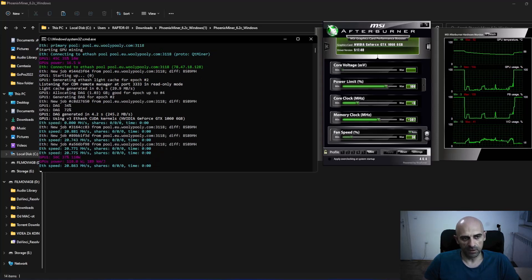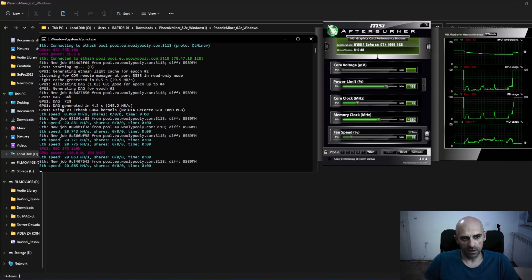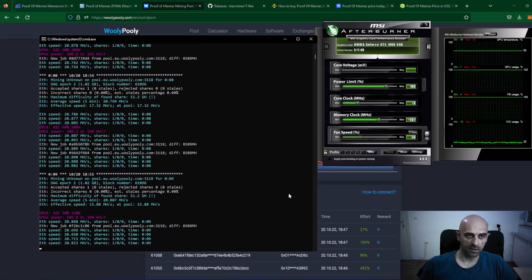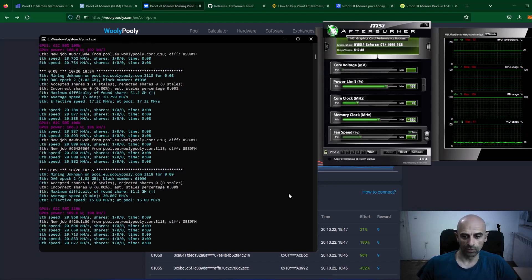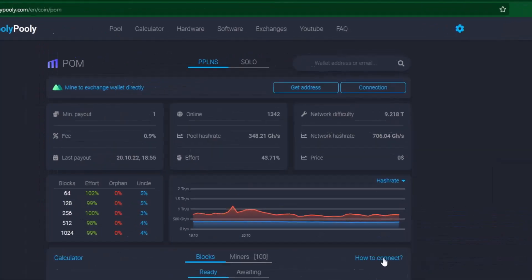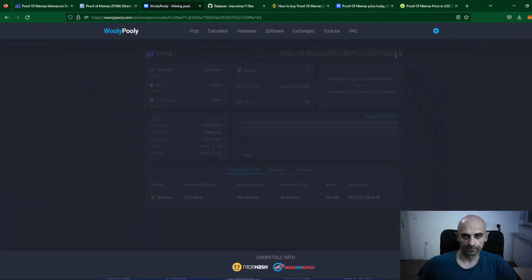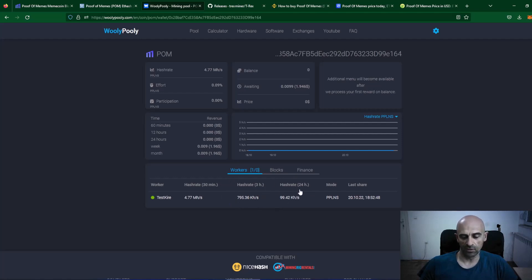The miner is now connected to the pool and the mining process has started. We will wait a couple of minutes to find some shares, and then we can check our progress on the pool. After a couple of minutes, once the miner starts finding shares, copy your mining address, go to the WoollyPolly pool, paste your mining address in the wallet address field, and click the search icon. You can see your worker, your current speed, the hash rate over the last 3 hours, and the last 24 hours. This will update as the miner keeps running.